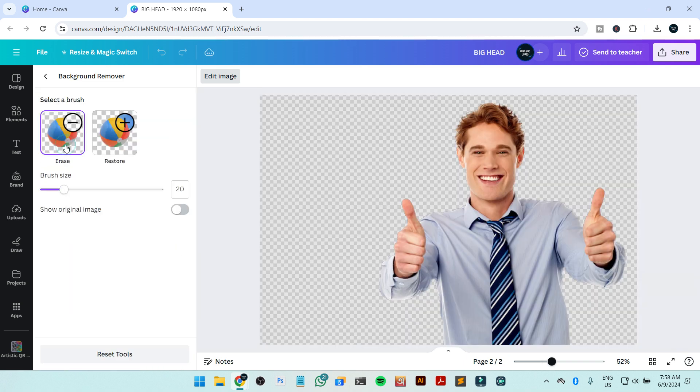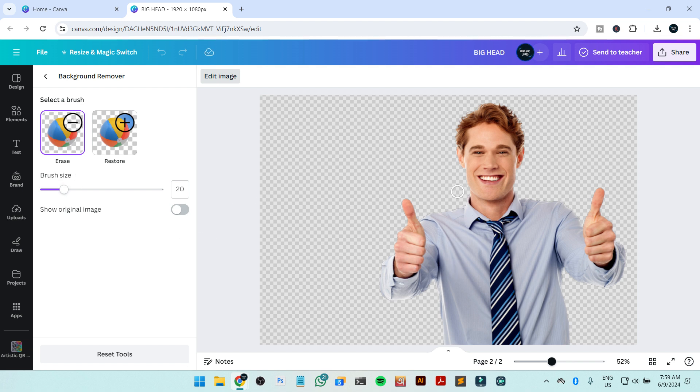Now you have the option. What you need to do is just keep the head and delete all the part of the body. So I'm going to erase all the part of the body, only keeping the head.